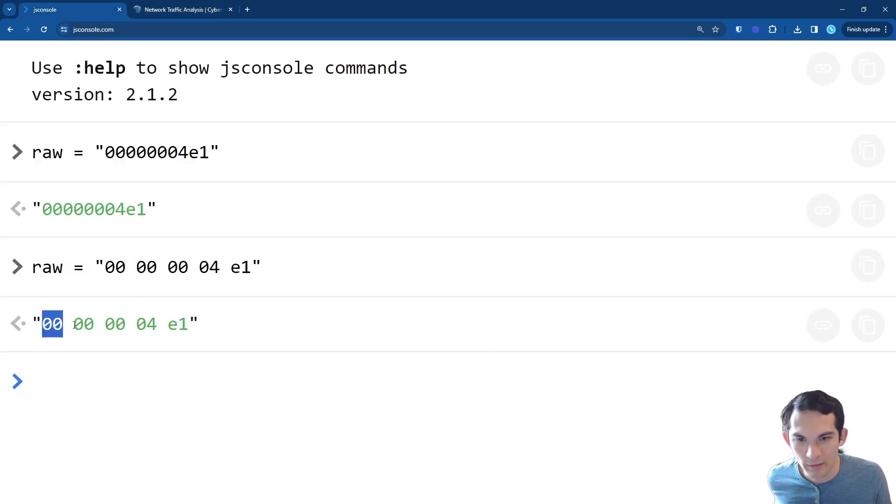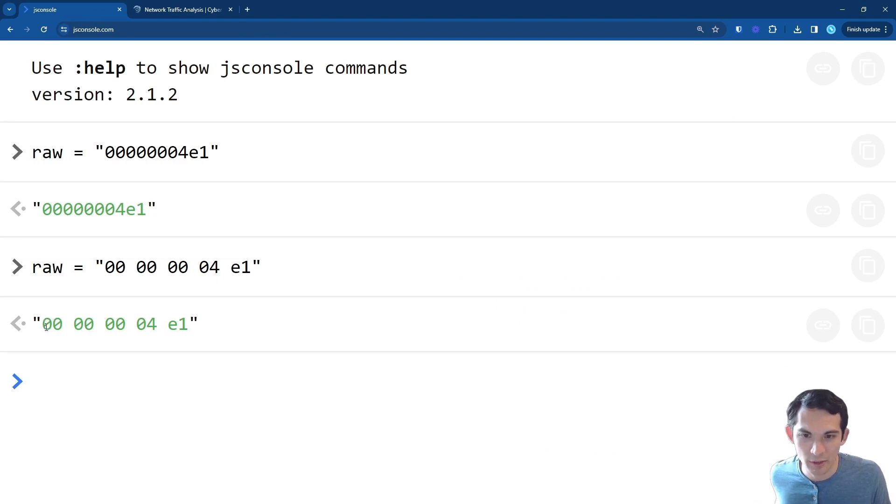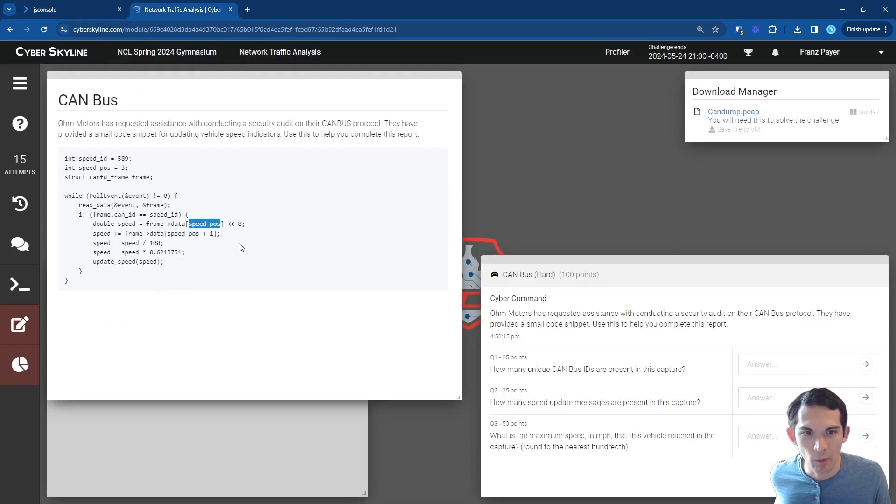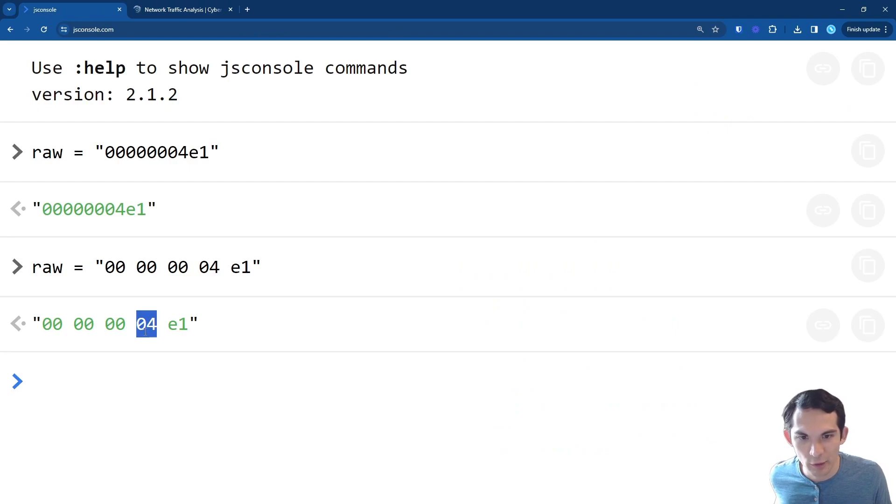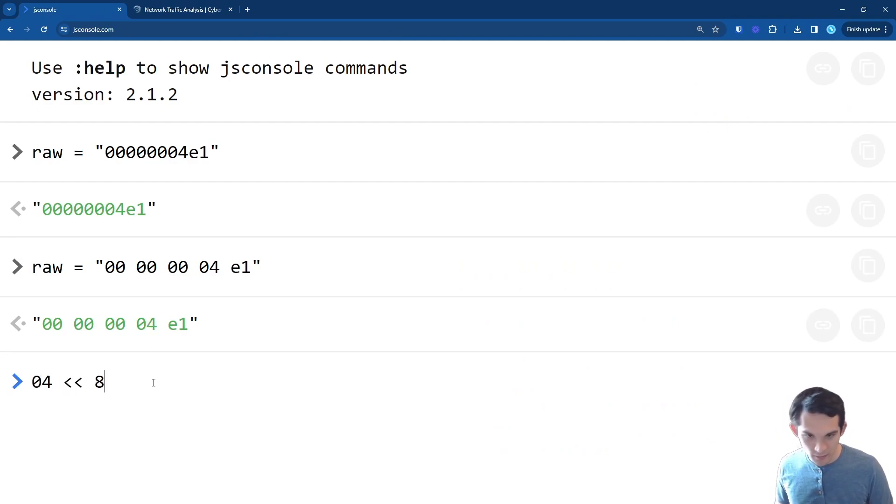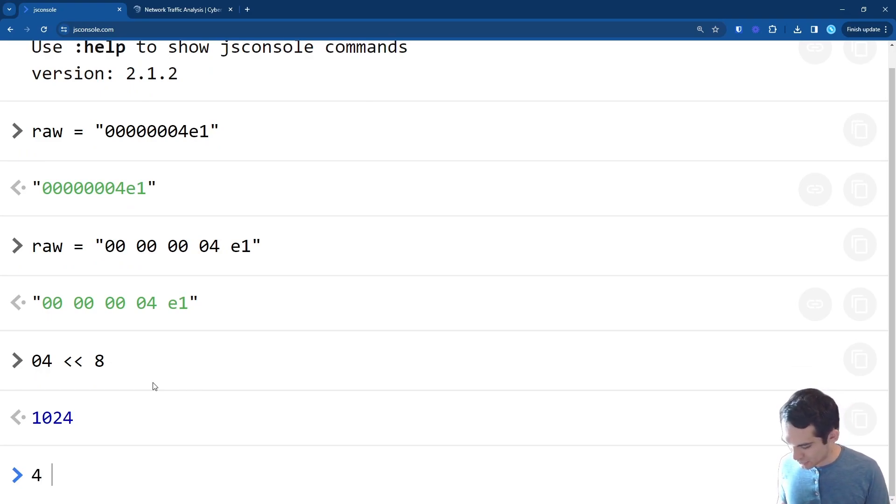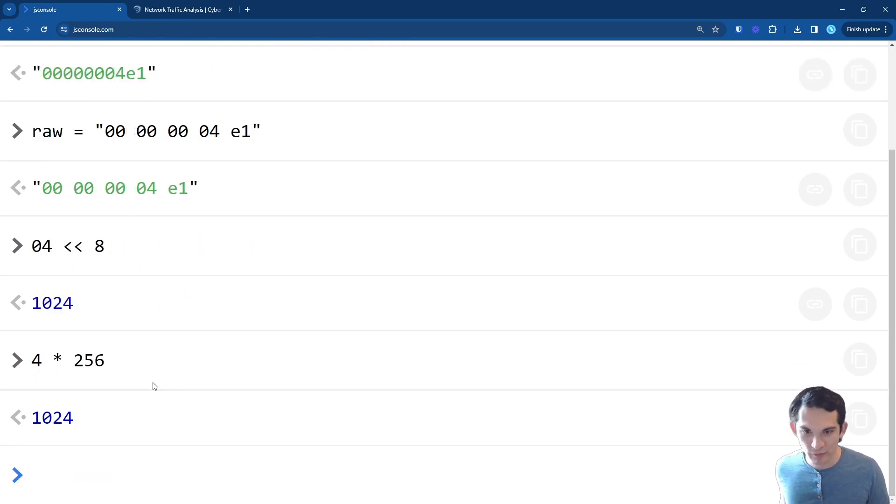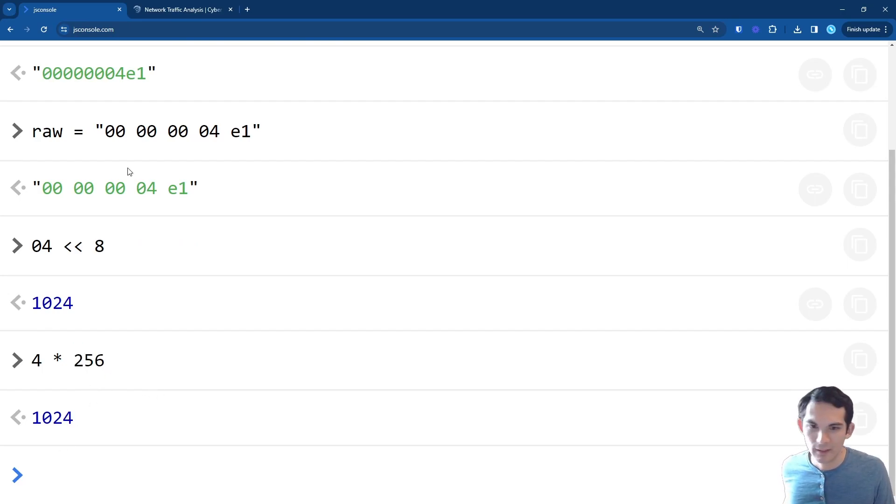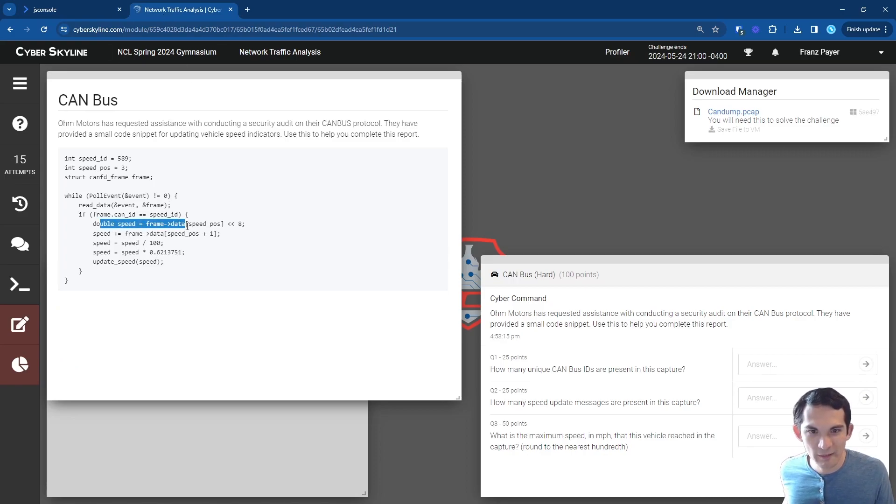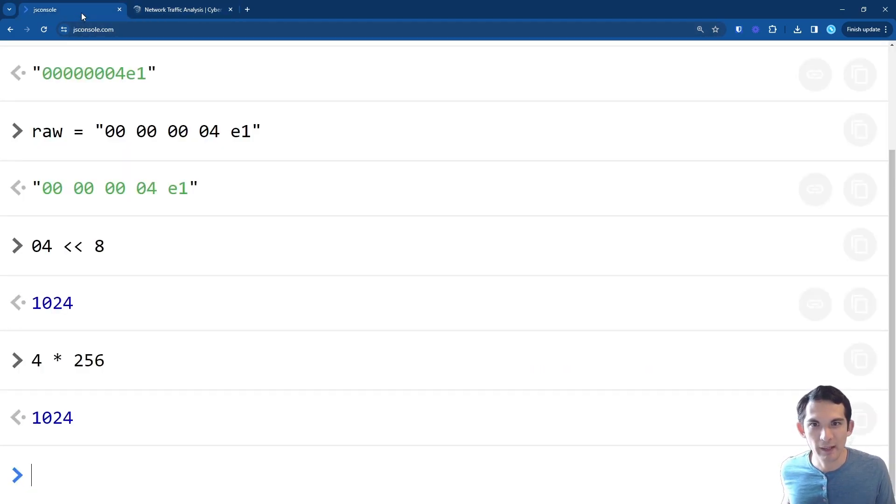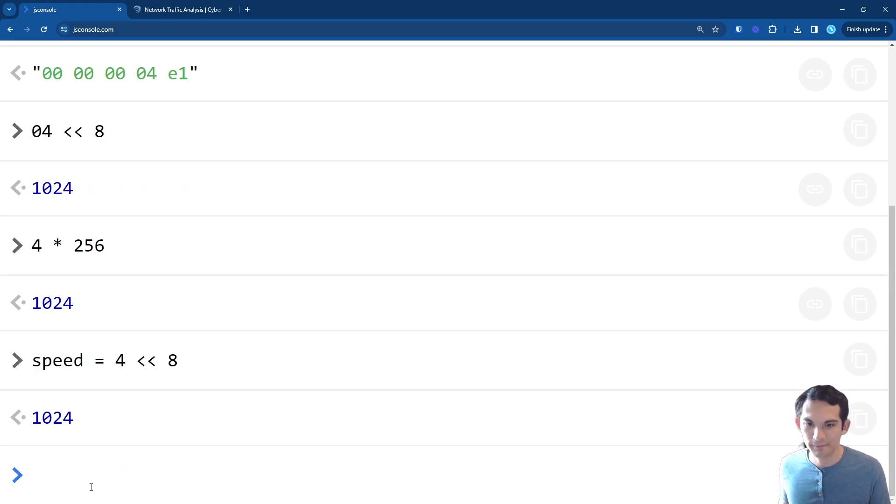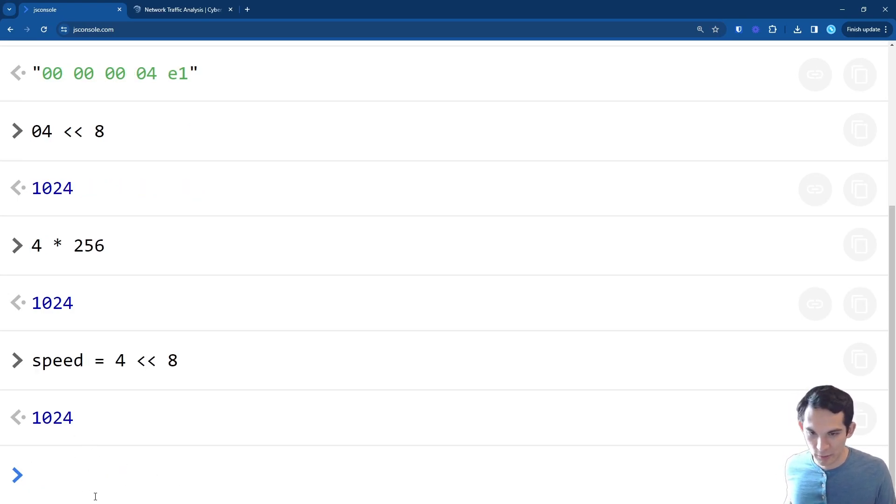We now have this raw data and looking at the code here, I can see that what we want to do is go to position three in this array. So one, sorry, it starts at zero, right? So zero, one, two, three. So we're taking this value and we're going to do a bit shift of eight. So this value is 04. So 04 bit shift eight is 1024. And just to show you that this is the equivalent of multiplying by 256, four times 256 is 1024. So this is the value of speed right now. So that's what I'm going to do is I'm going to set this speed equals four bit shift eight. So speed is equal to 1024.